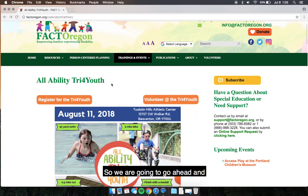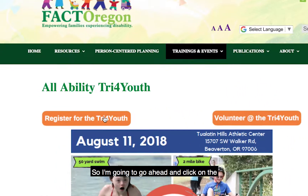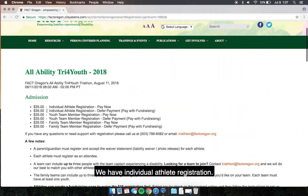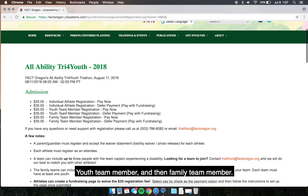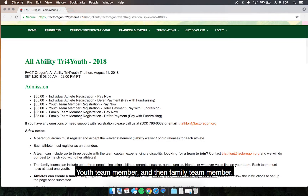We're going to go ahead and register as a participant for the event. I'm going to click on the Register for the Tri for Youth button. We have individual athlete registration, youth team member, and family team member.